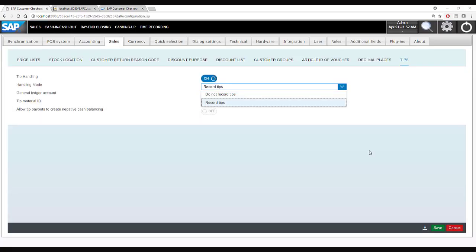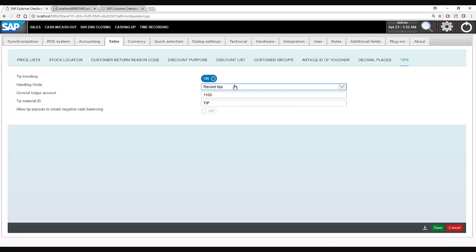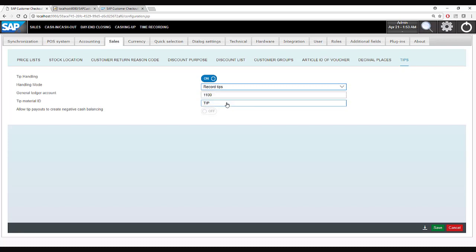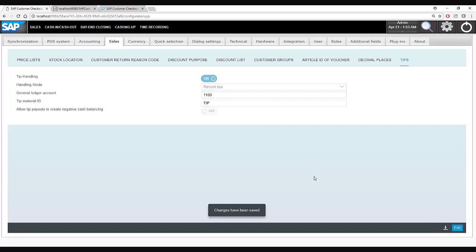The last functionality to show is tip management. In the demo so far, tip management was switched off. SAP Customer Checkout supports two types: one where the system does not track the tip amount but gives the serving staff a chance during day and closing to declare and withdraw it; and a second called recorded tips, where the system keeps track of the tip amount. For this demo I will select recorded tips.